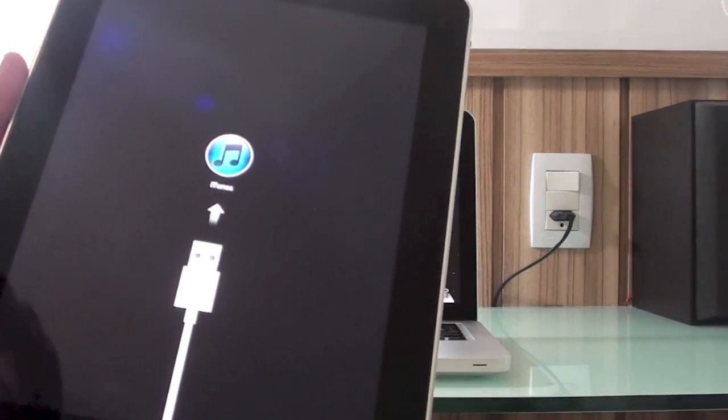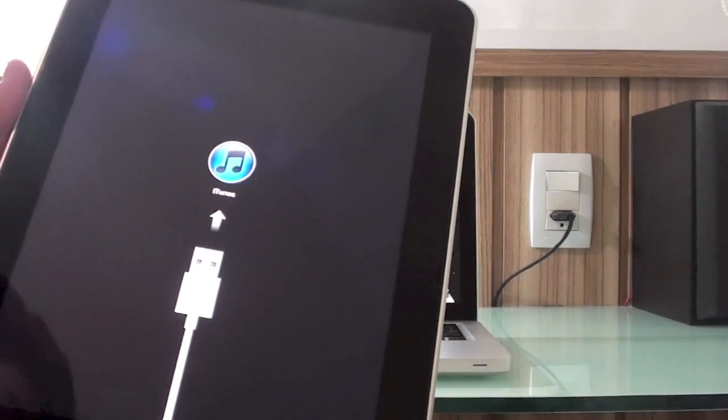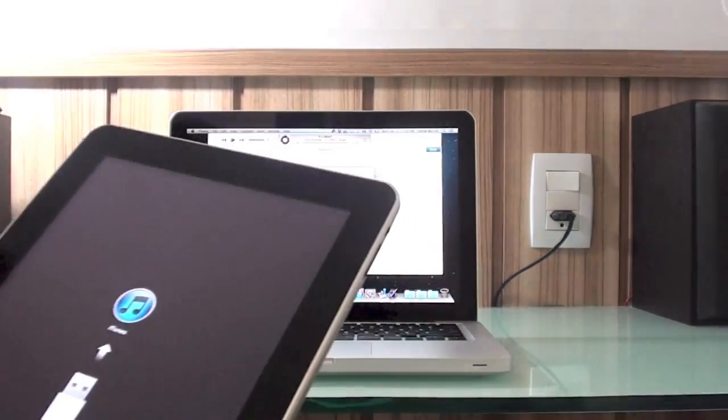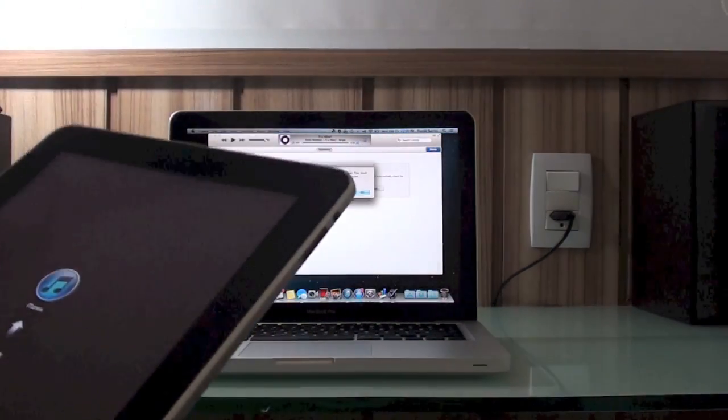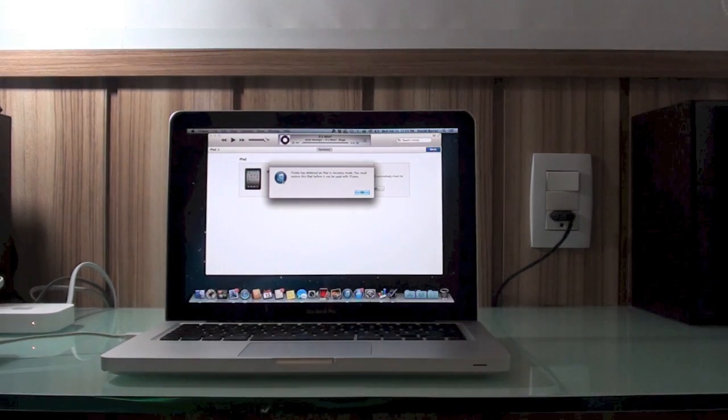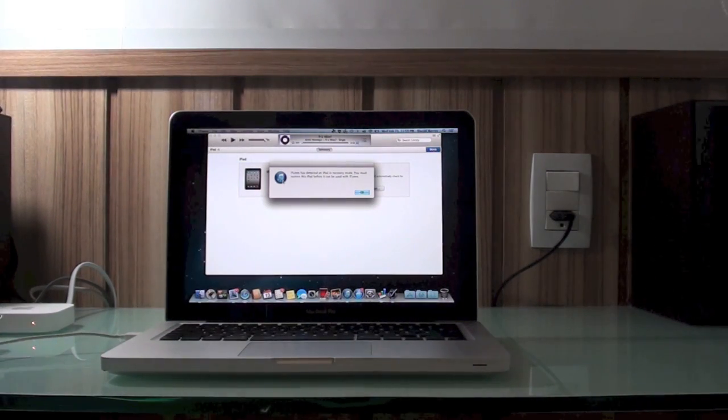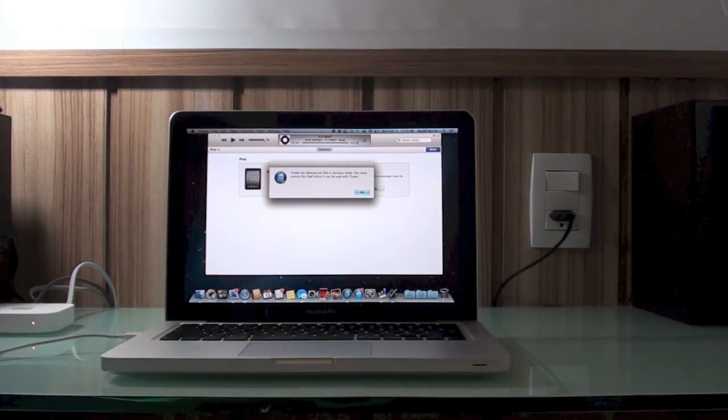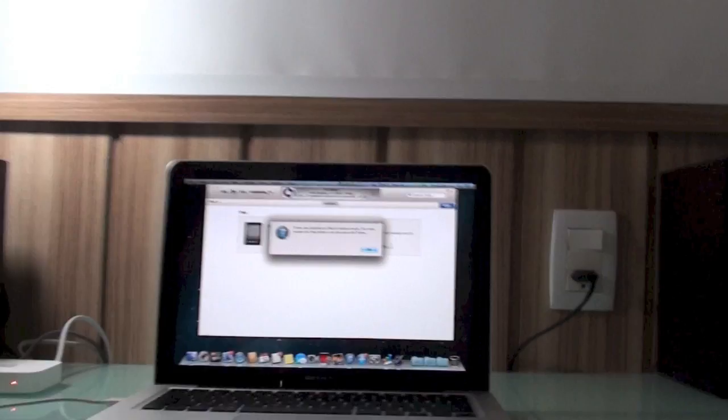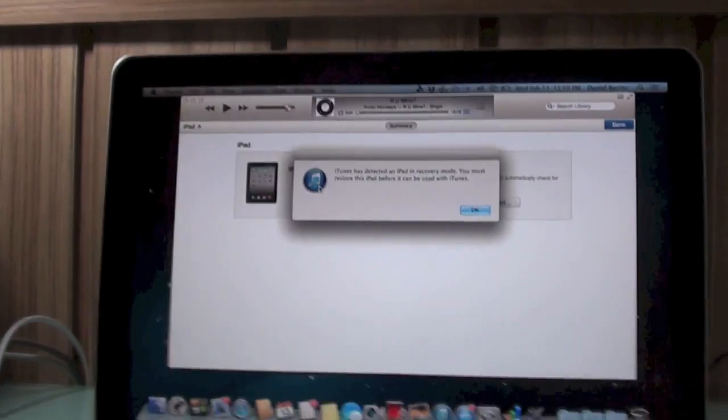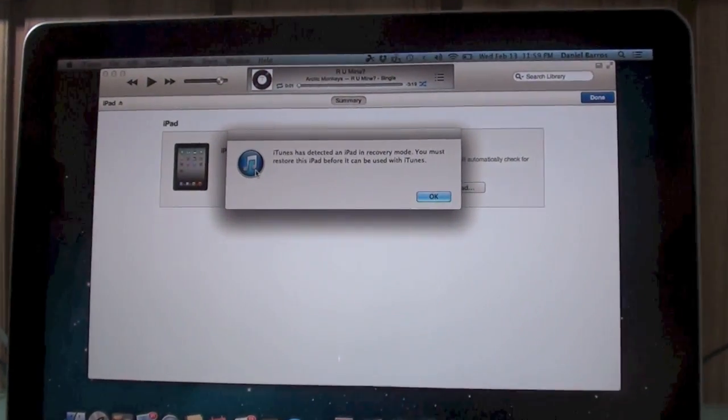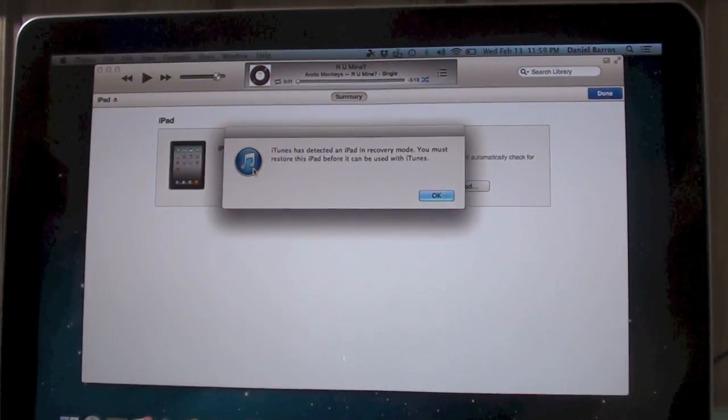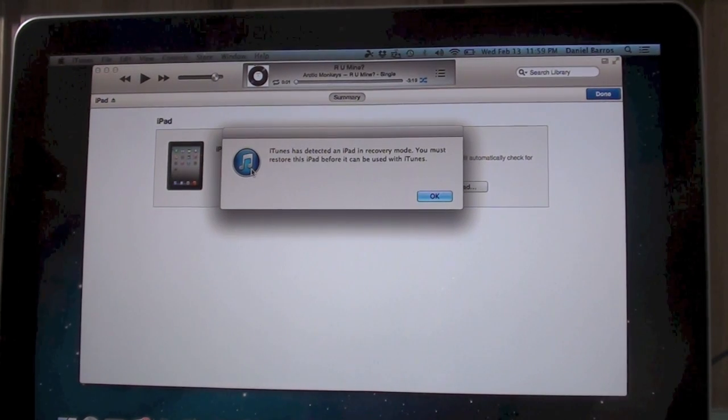It's in restore mode now. Let me put the camera closer. As you guys can see, you can already release the home button and put your device to the side. Right now I have the computer where you can see everything that's going on.